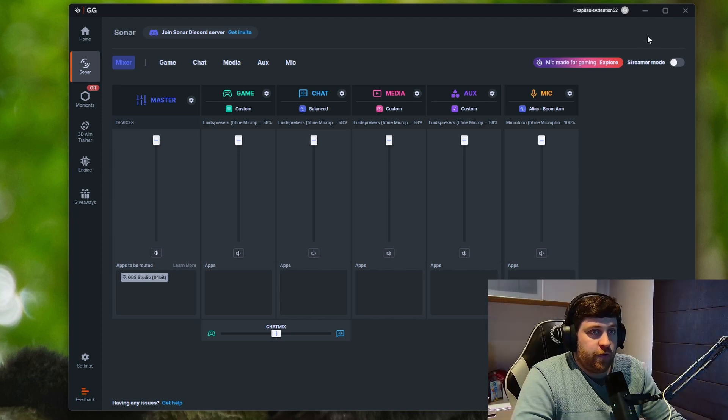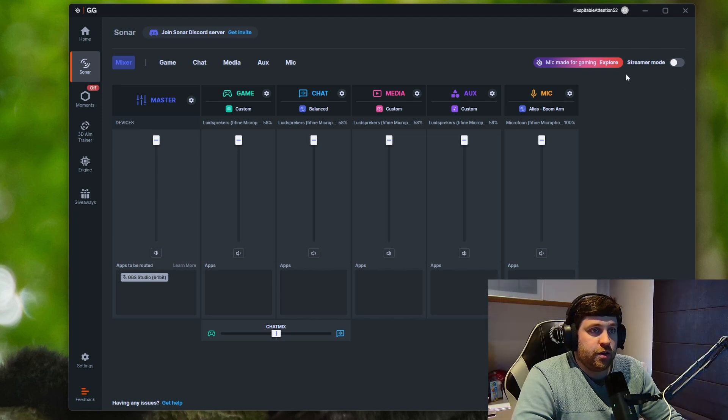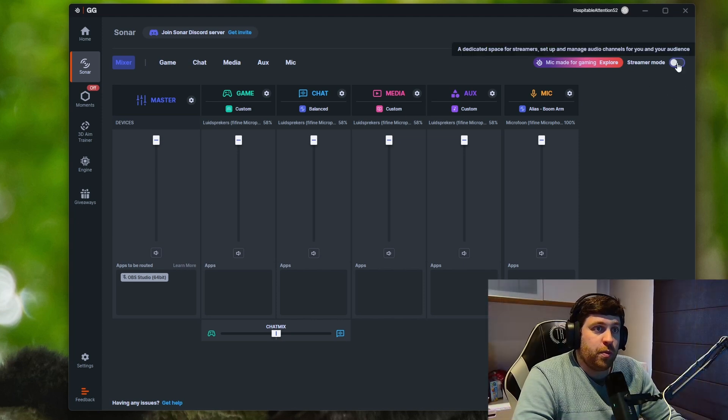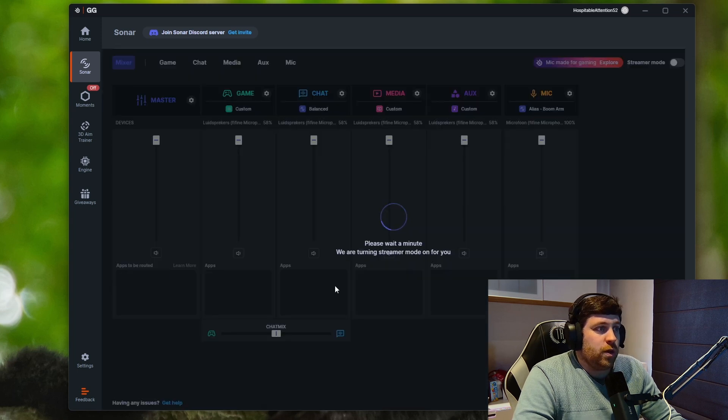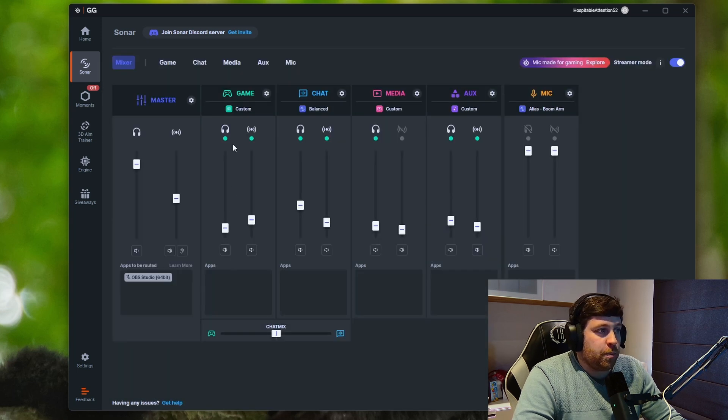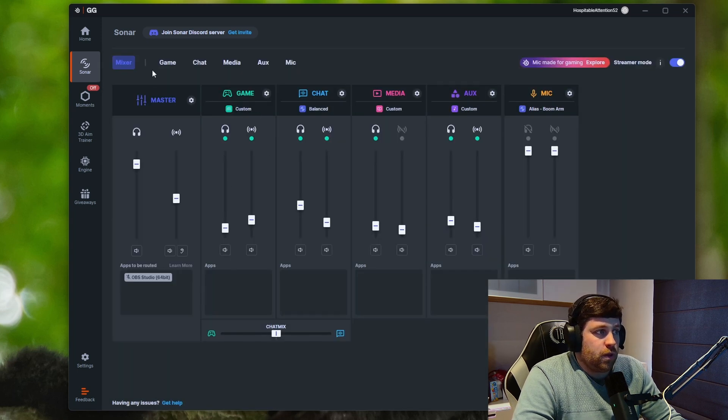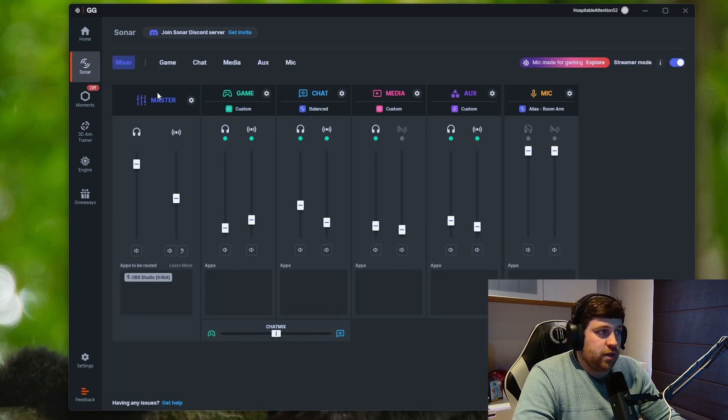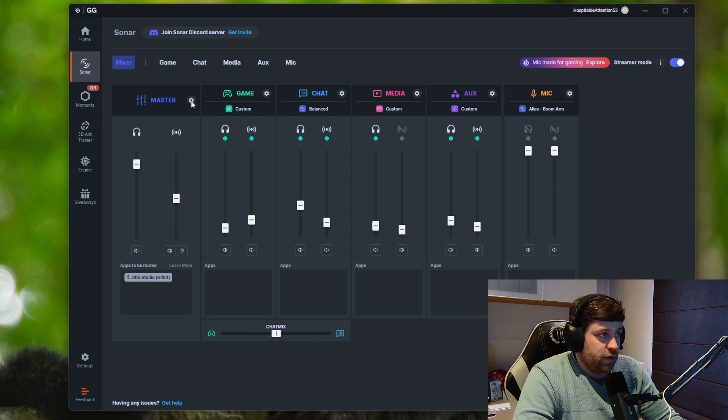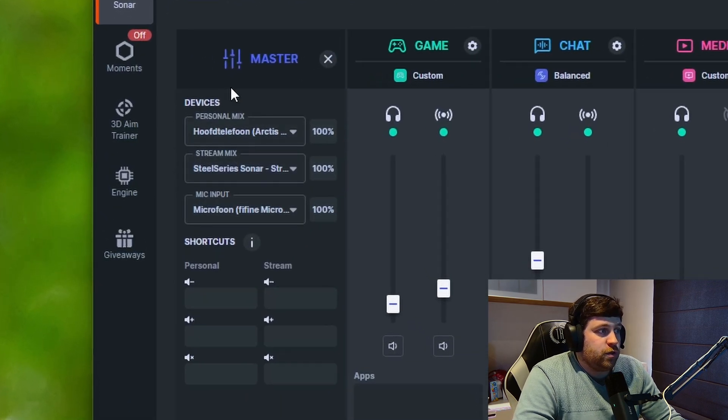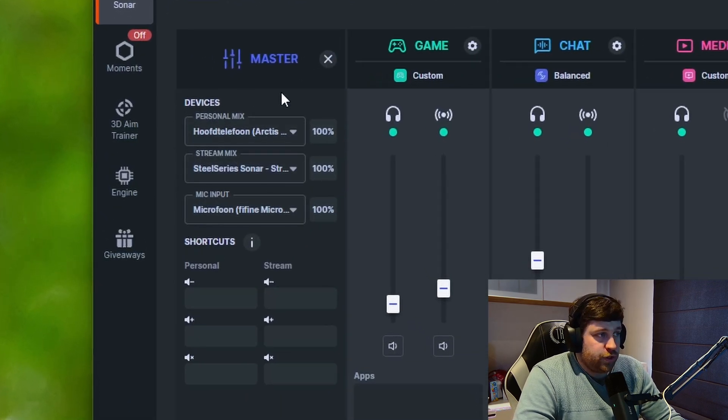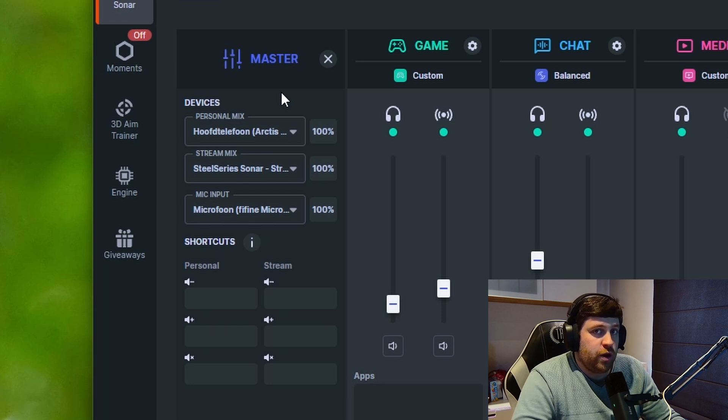But the most important feature is here: the streamer mode. If you put this on, you will have multiple channels. In the master, you have a cogwheel for your settings. You will have to put in your personal mix...